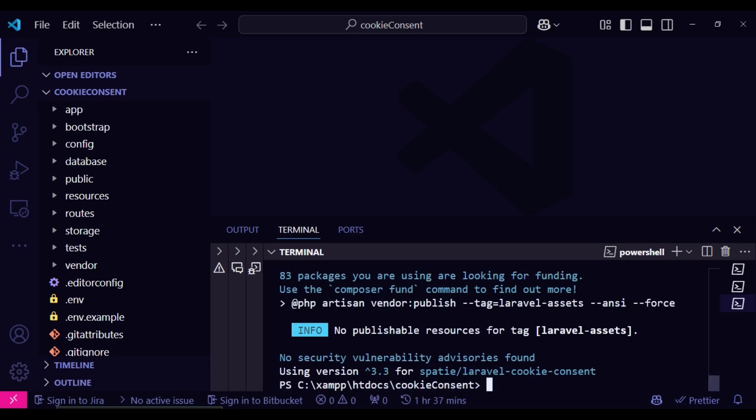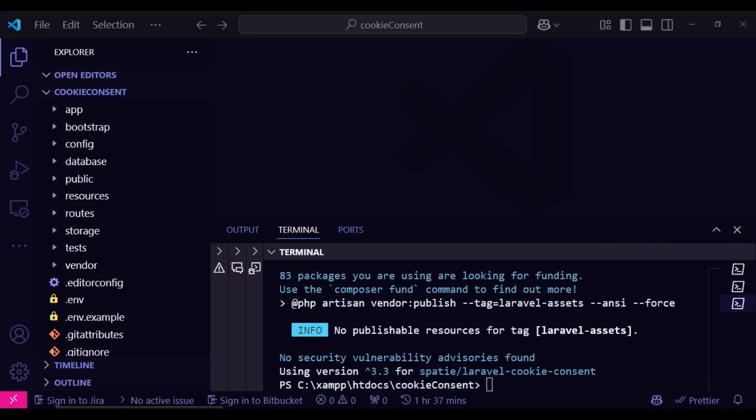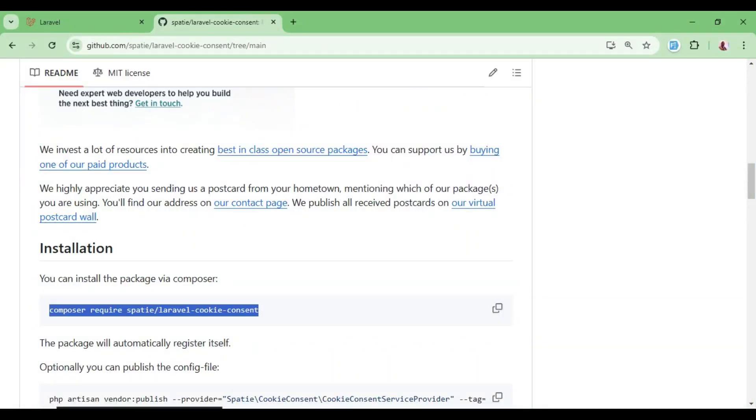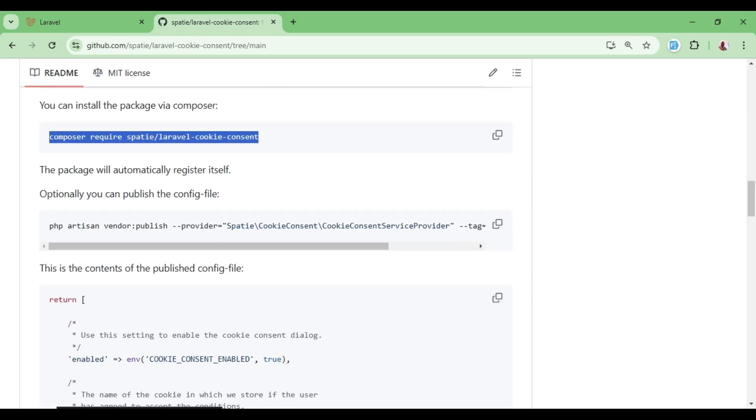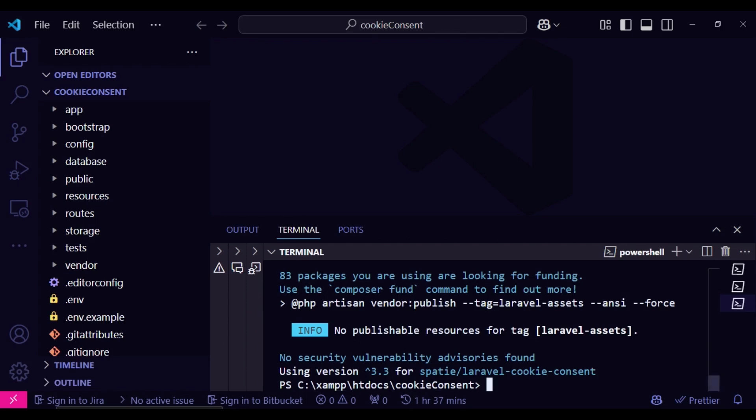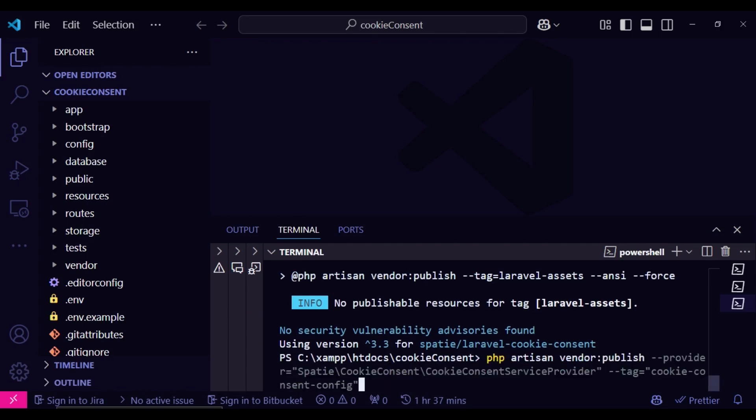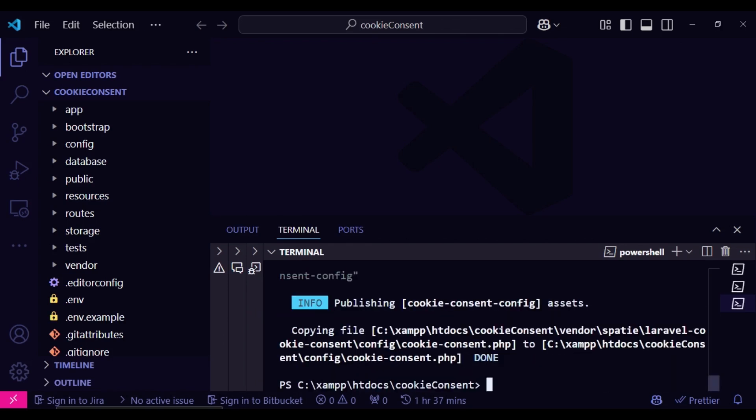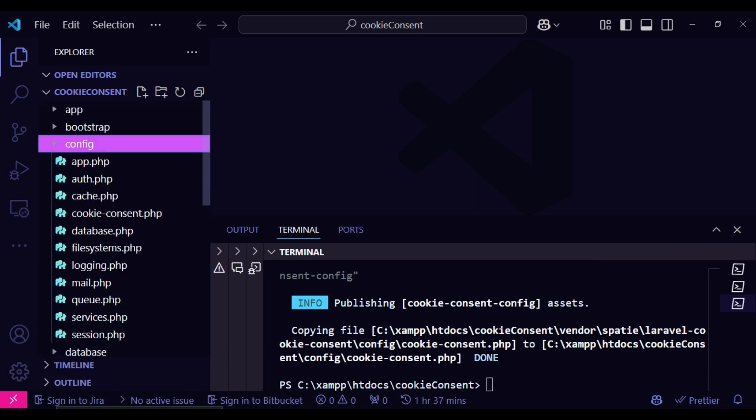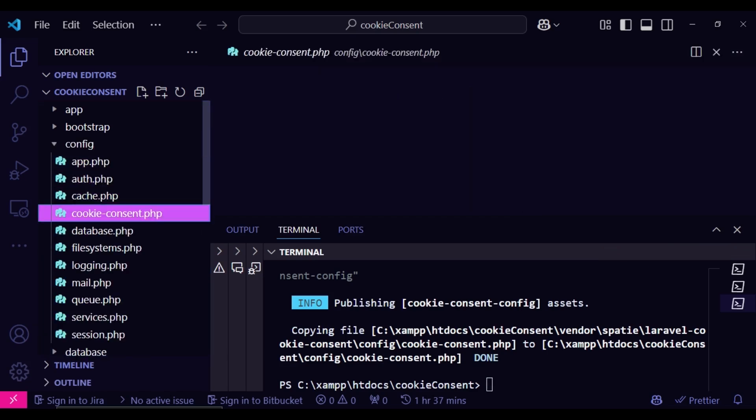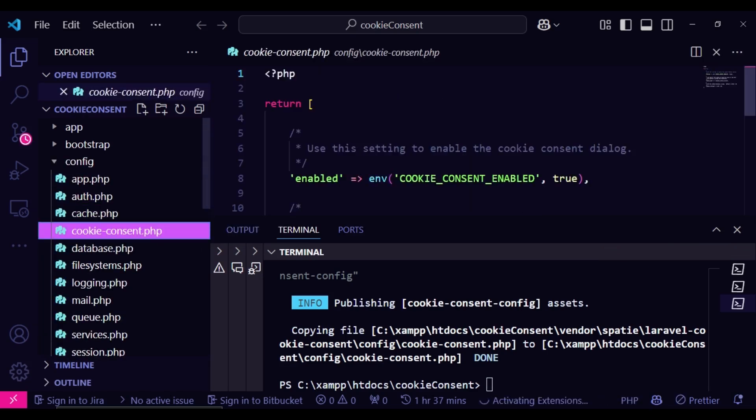Our package is fully installed and we can go ahead and publish the config file if we would like it modified to our liking. So we can just publish that and after that then we can go and check it out. So it is cookie consent dot PHP.